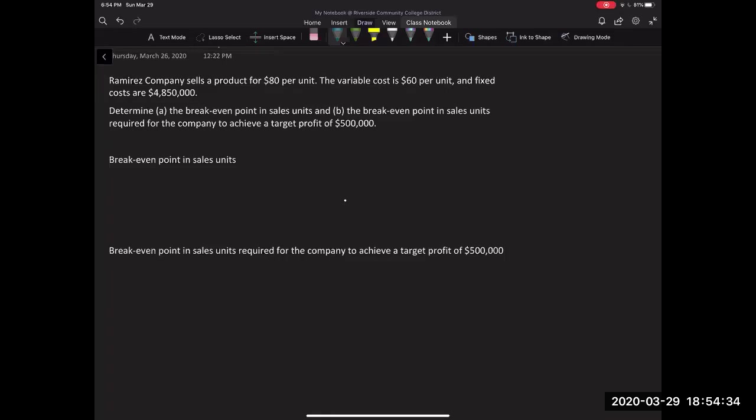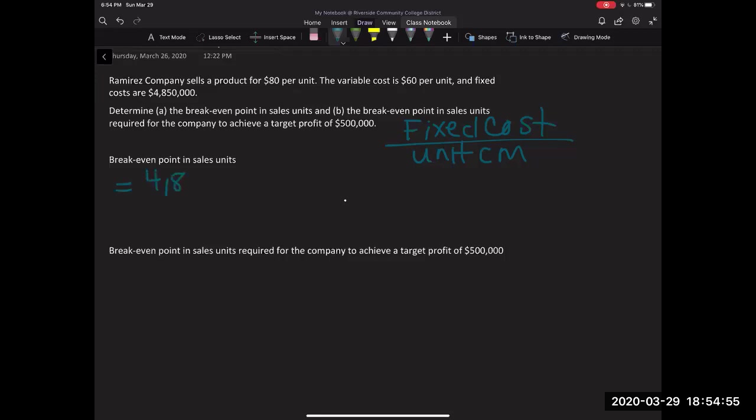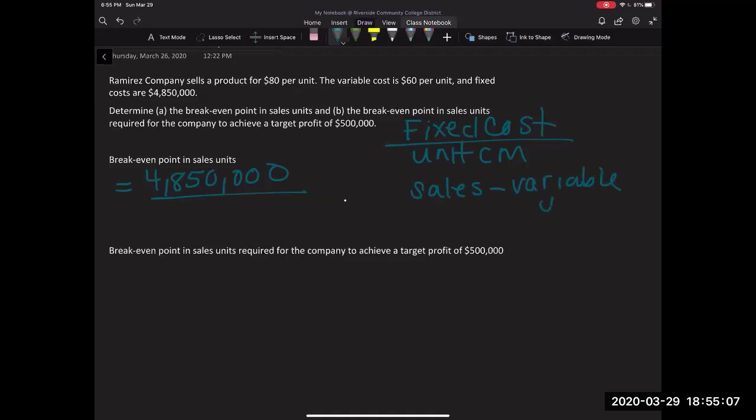So we're just going to do one real quick review of it. So our formula to do breakeven, again, is our fixed cost divided by our unit contribution margin. Okay. So in our example, our fixed cost they have noted is $4,850,000 divided by our unit contribution margin. Again, our unit contribution margin can be found by doing sales less my variable cost per unit.